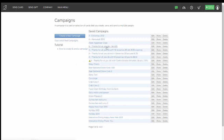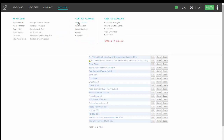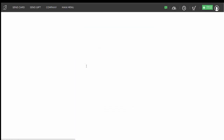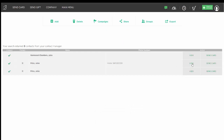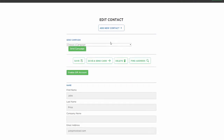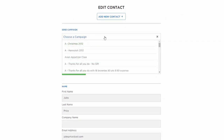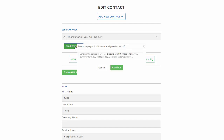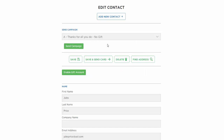Let's say I'd like to add somebody to a campaign because they just became my client and I want to thank them. I can go to Find a Contact, either add a new contact in the moment and save them and add them to the campaign, or search for somebody already in there. I can go into someone's contact and select the campaign I want to send them — like Thanks for all you do, just the card without the gift. I select the campaign, hit Send Campaign, and it will calculate the cost: three points and 49 cents in postage. I hit Continue, and that's how to send a single card to a single recipient.